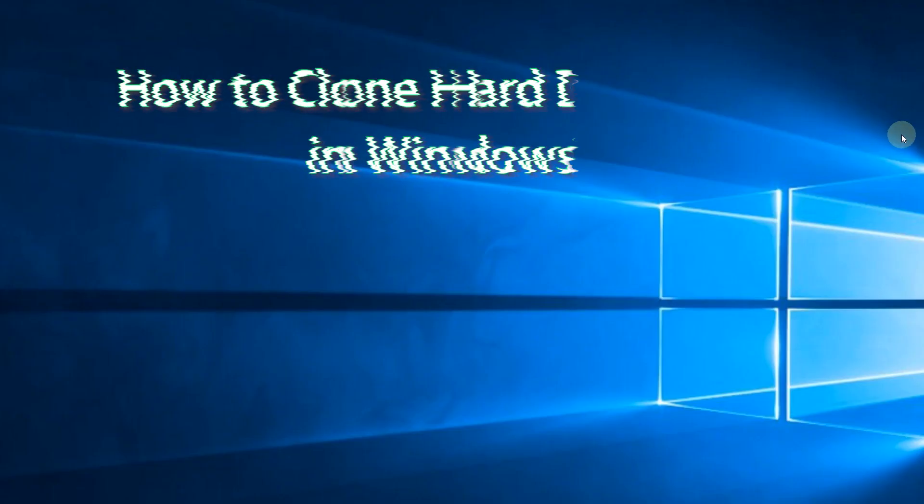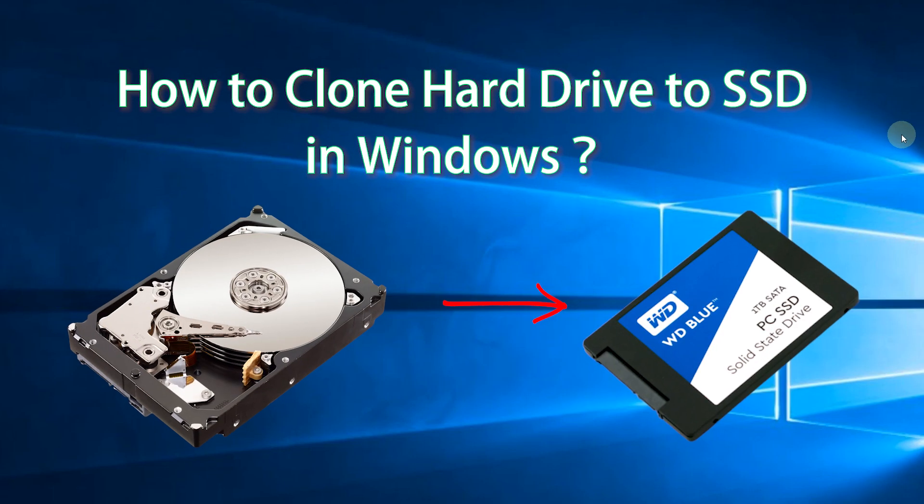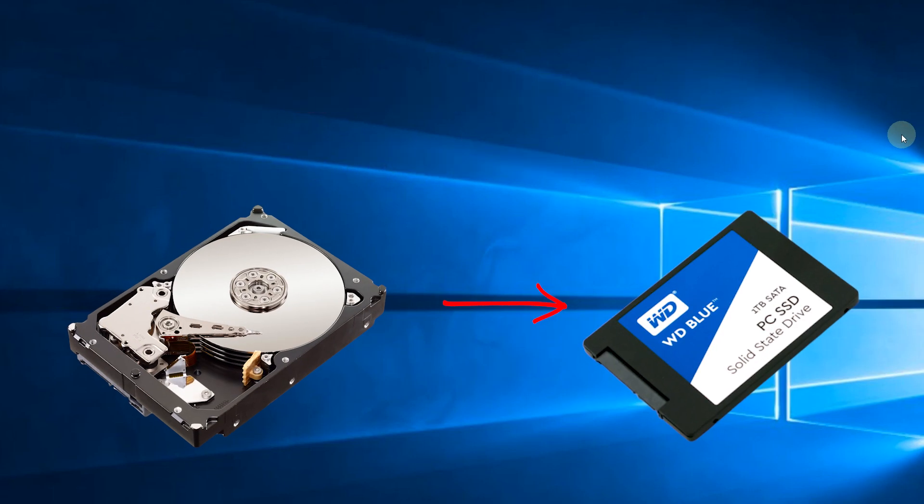In this video I'll tell you how to clone hard drive to SSD in Windows. You may clone HDD to SSD for the merits of SSD.